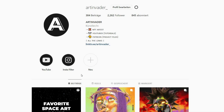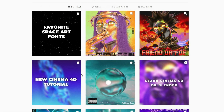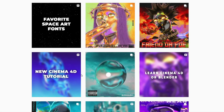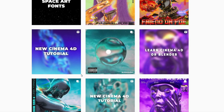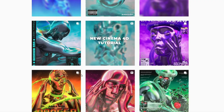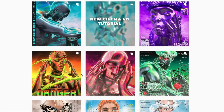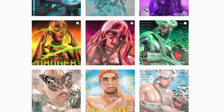Hello, I am Art Invader and welcome to my tutorial. Maybe you already know me. I am a digital artist from Berlin, Germany. I regularly post my art and short tutorials on my social media channels. Feel free to check them out. You can find the link in the caption.